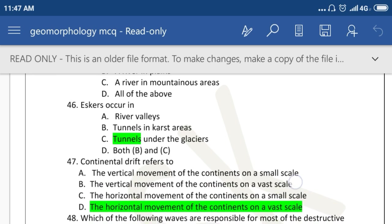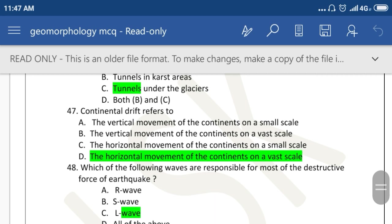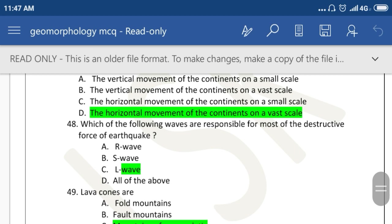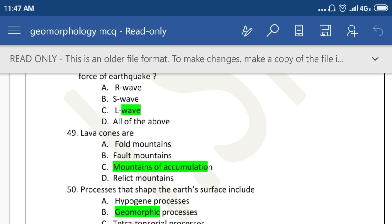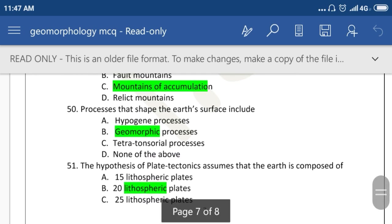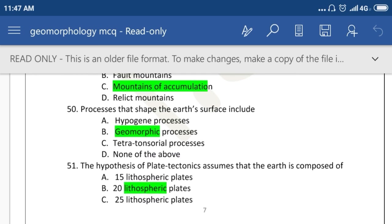V-shaped valley is found by glacier. Scars occur in tunnels under the glacier. Continental drift refers to the horizontal movement of continents on a vast scale. Which of the following waves are responsible for most of the destructive force of the earthquake? L waves. Lava cone or mountain of accumulation. The hypothesis of plate tectonics assumes that the earth is composed of 20 lithospheric plates.